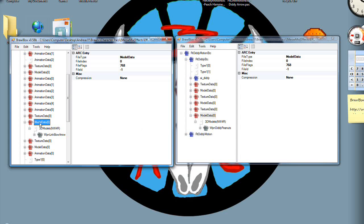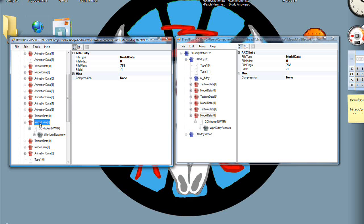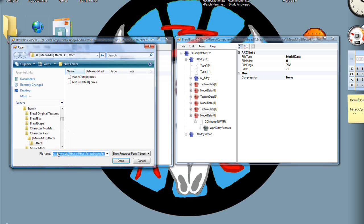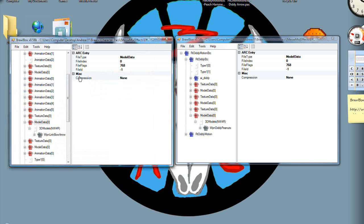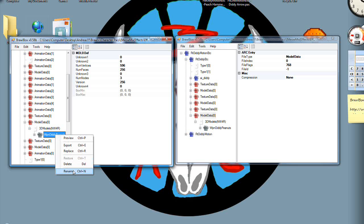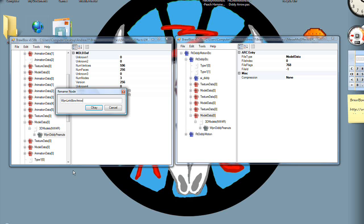And then, now that you've exported Diddy Kong's peanuts, you're going to put them on Link's arrow. So you right click on Link, Replace, not Replace All. Go to where you put your model data. Perfect. But now, you need to replace this name, so just rename to Link's name. And I believe that that was Weapon Link Bow Arrow. Now, you have to do that when you switch things.